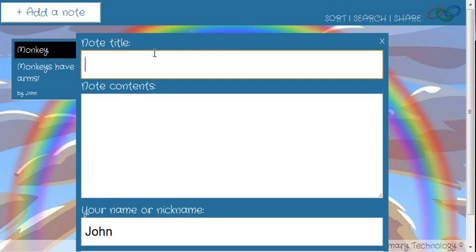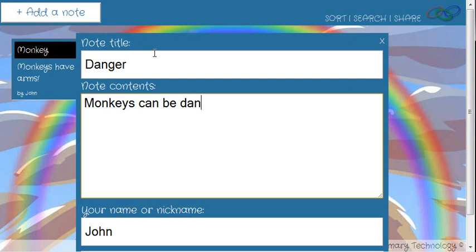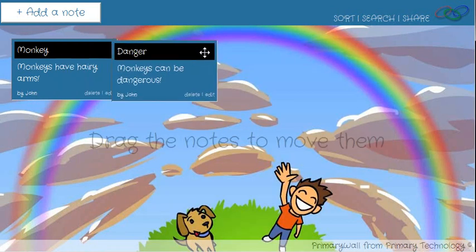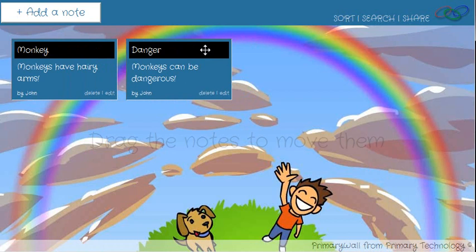If we add another note — 'danger' — monkeys can be dangerous. And then save that note. So now we've got two notes on this page.